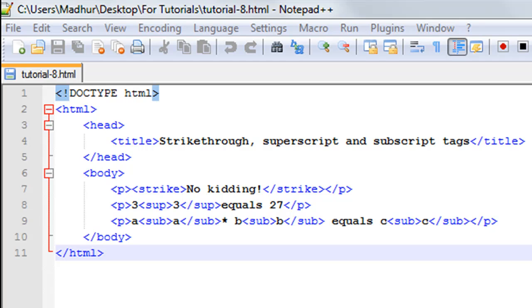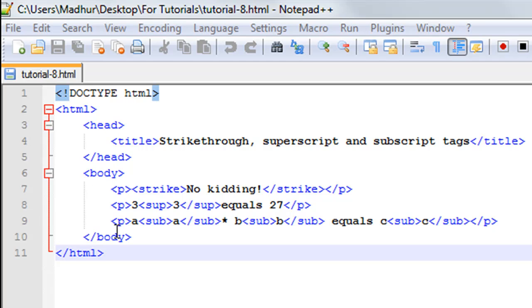I've got a document here. On line one I have the doctype declaration. Between the HTML opening and closing tags, I have the head section which has the title 'strikethrough, superscript and subscript tags'. In the body section I have three paragraphs, just as I had in the last tutorial, with some more tags between the opening and closing paragraph tags.